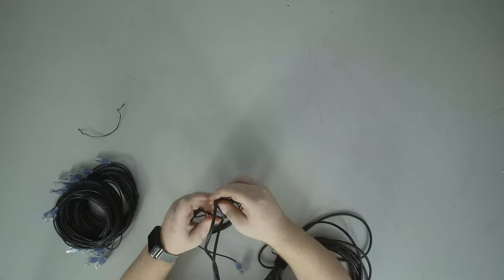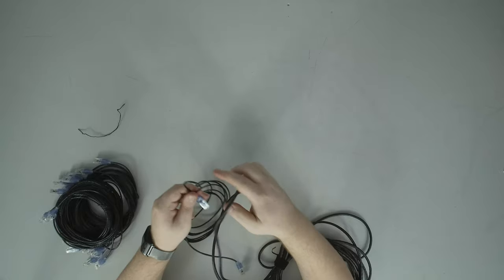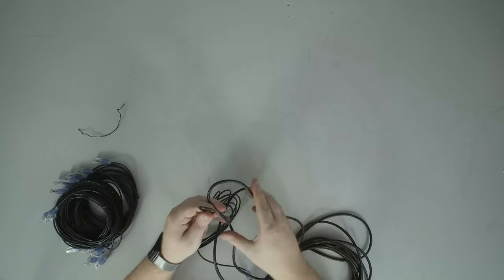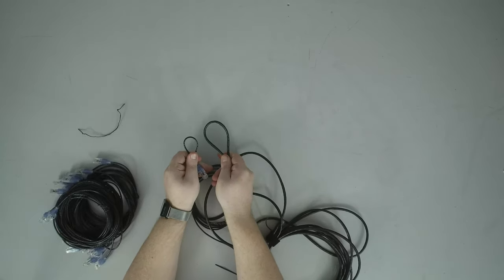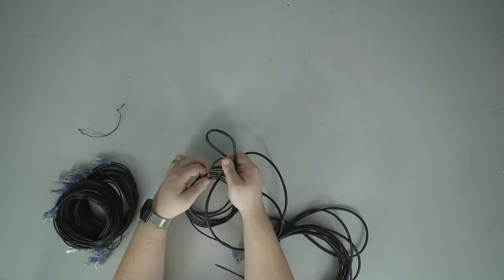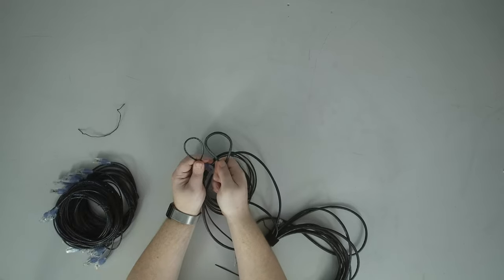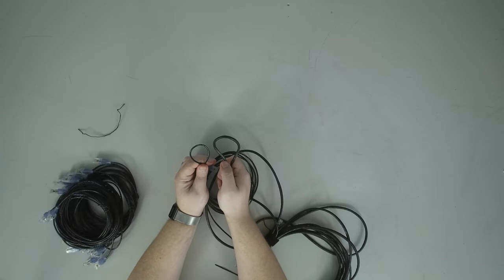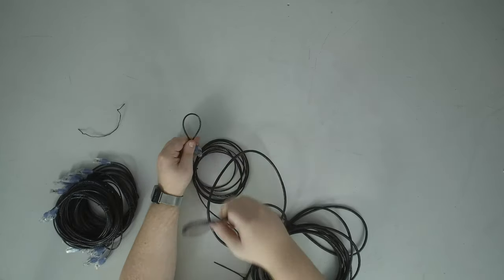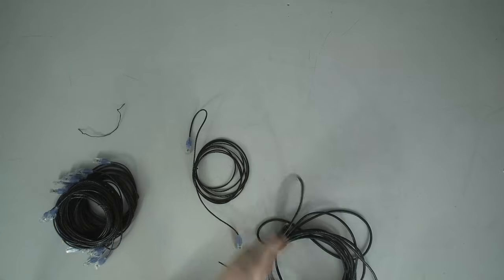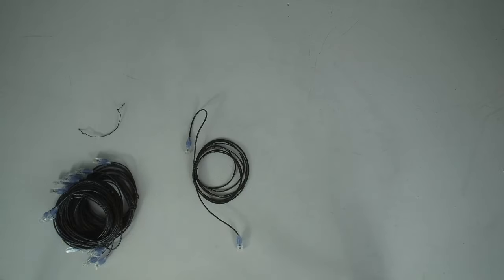You could probably fit three or four of these Slim Run cables in the same space you'd fit one of these normal UTP cables. They're actually more flexible as far as their minimum bend radius. Decent increase in flex.